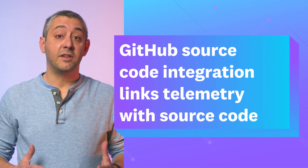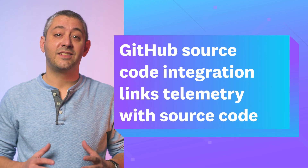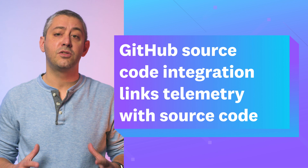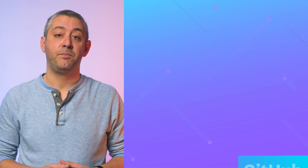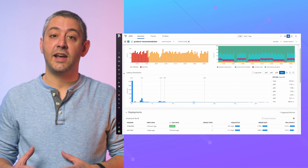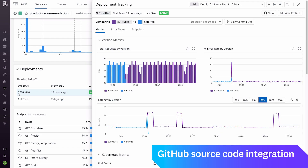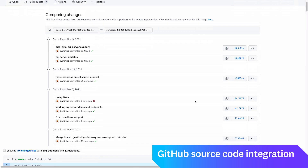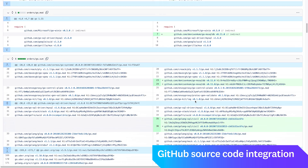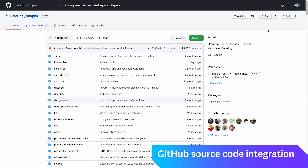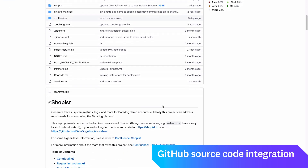With our new GitHub apps and source code integration, you can get essential context for troubleshooting errors and performance issues right within the Datadog platform. Inline code snippets for stack traces make it easy to quickly pinpoint root causes, and you can navigate to the relevant code in your GitHub repository if you need to investigate errors, slow requests, or other issues. Enhanced link previews for GitHub issues and pull requests also help you create richer postmortems, investigations, and reports within Datadog notebooks.